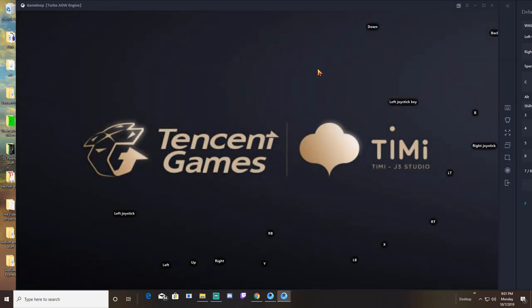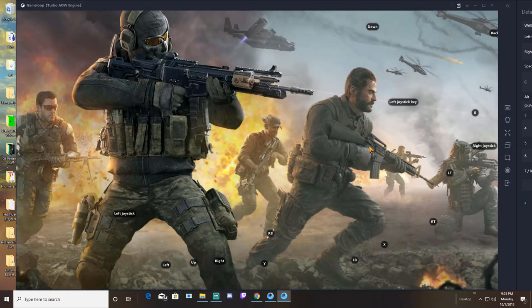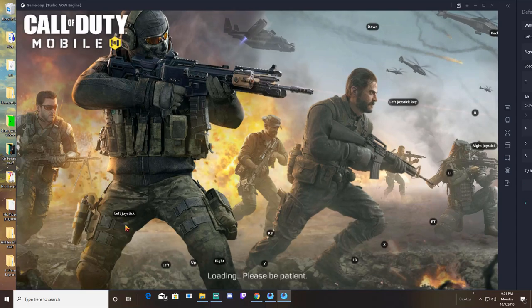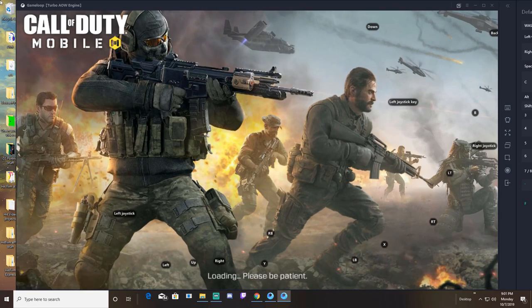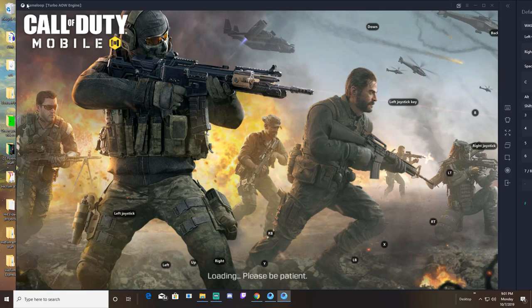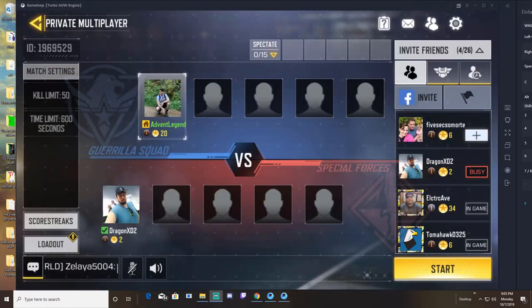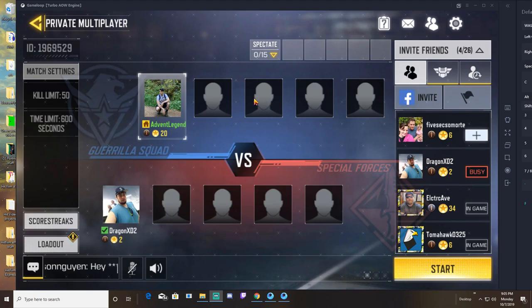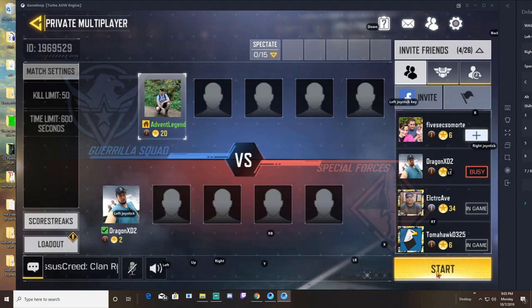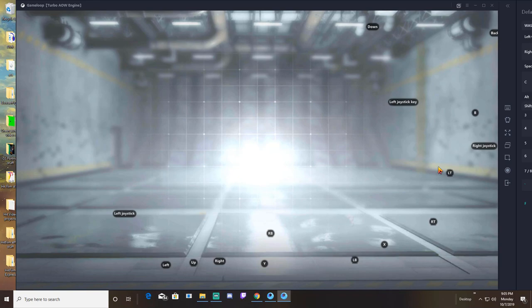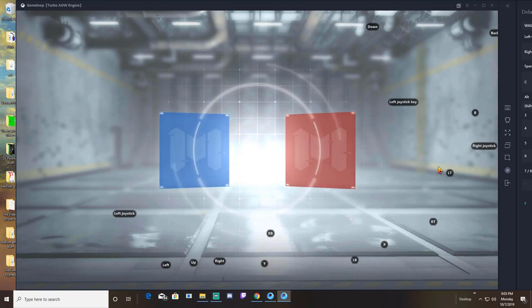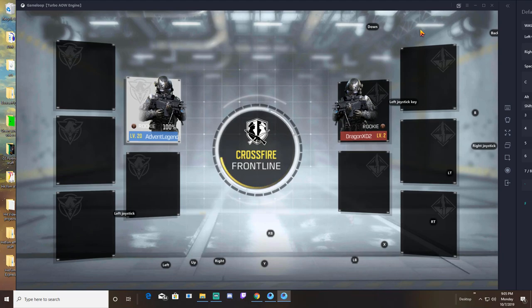As you can see, I already have my buttons showing how I have mine mapped. That's just my preference, you can map them however you'd like and I'll show you how. I'm going to invite my friend, which is actually my brother, to a private match so I can mess with the controls freely without getting bothered by people trying to kill me.